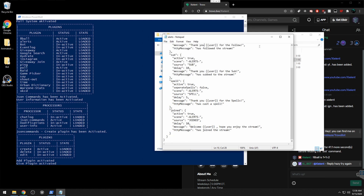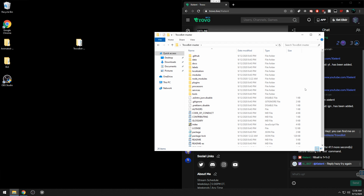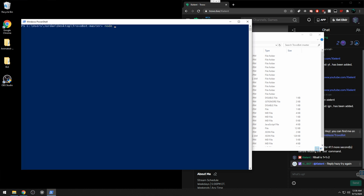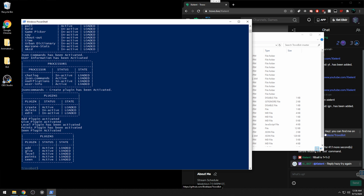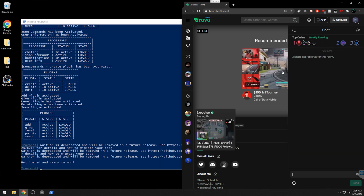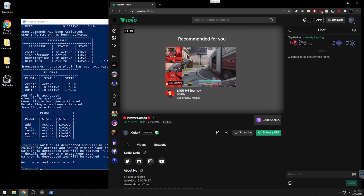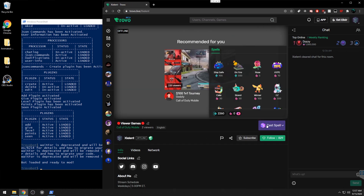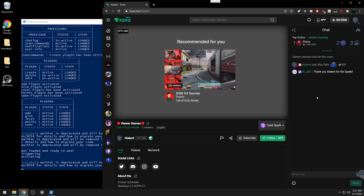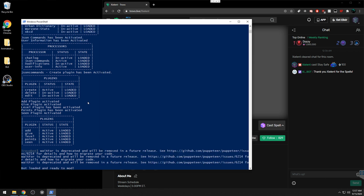Save the config, then close the bot. Wait a couple of seconds before restarting. Hold Shift, right-click, open PowerShell window, and type 'node index'. Give it a second and the bot will say it's loaded and ready to mod. When a spell is triggered, the bot should return a thank you message. For example, sending a spell returns 'Thank you [user] for the spells' and you can edit that however you want.